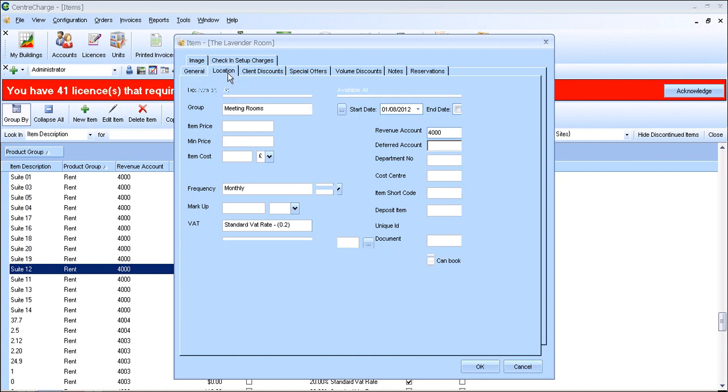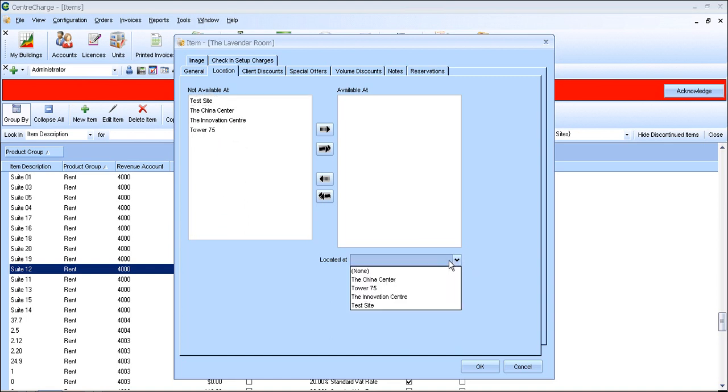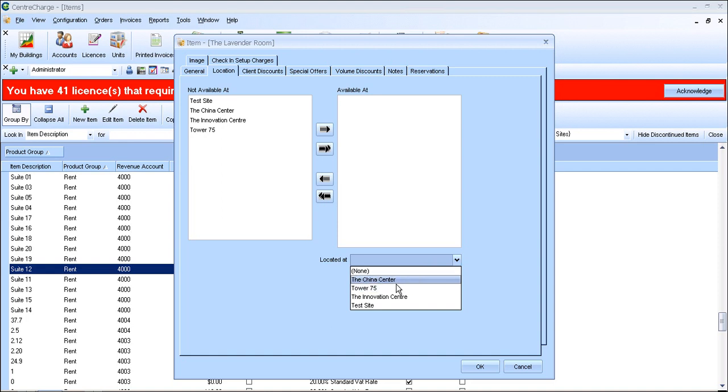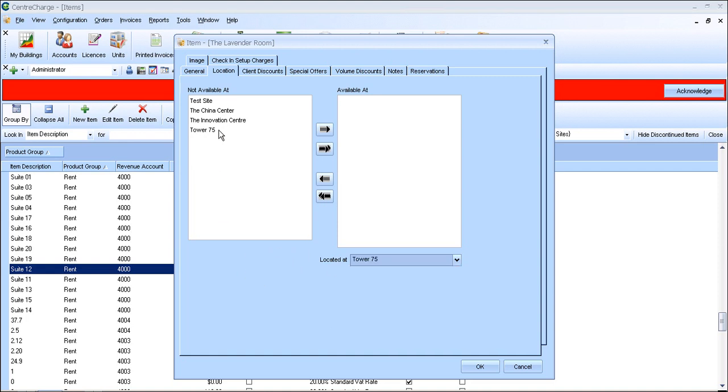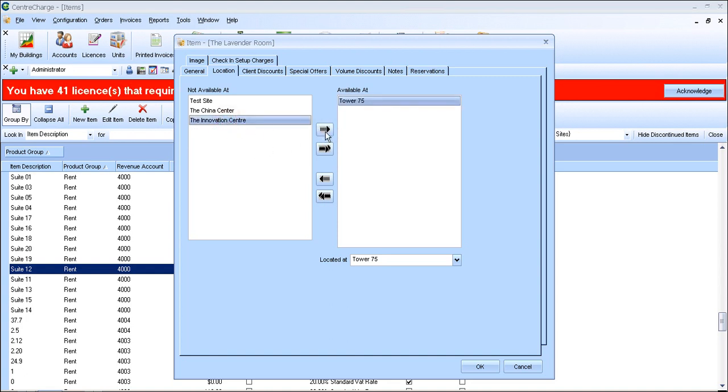So moving on up here, the location. The located at will say where the meeting room is. So in this case, it's in the Tower 75. So I assume that the people currently residing at Tower 75 have got access to it. But as the Innovation Centre is only around the corner, they also have access to it.